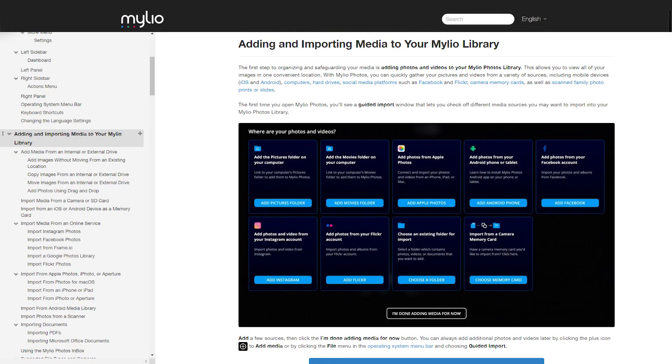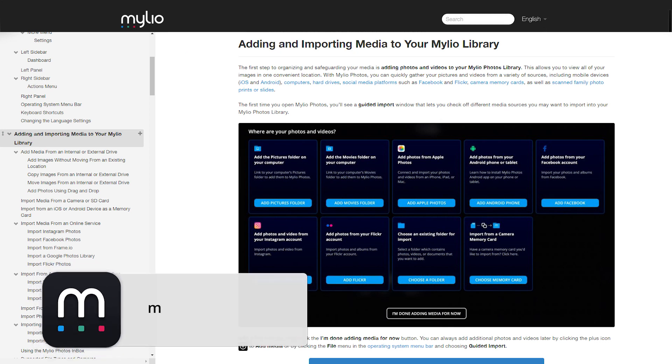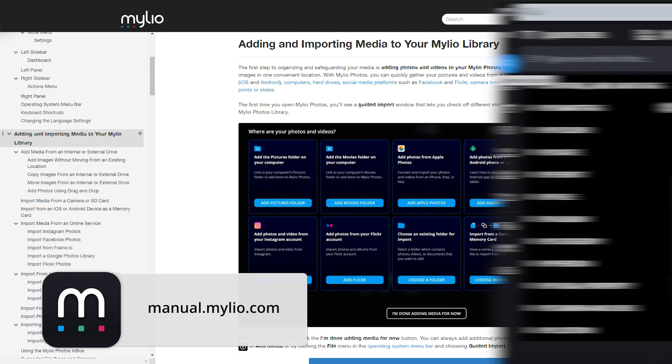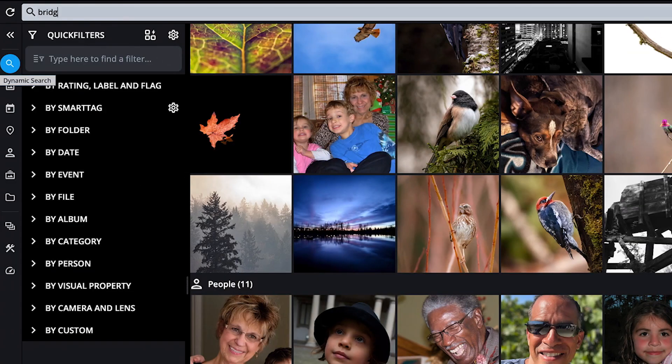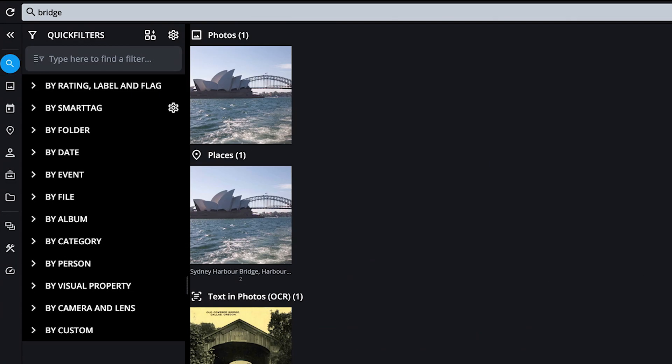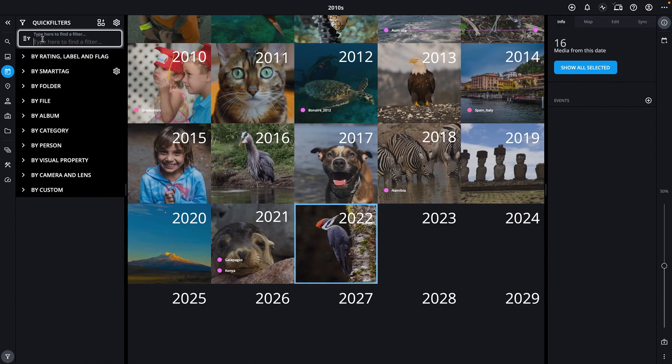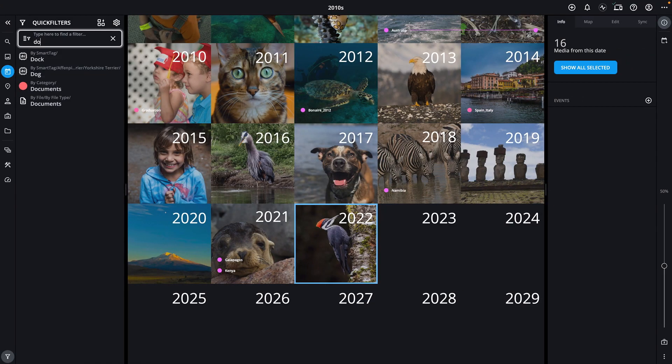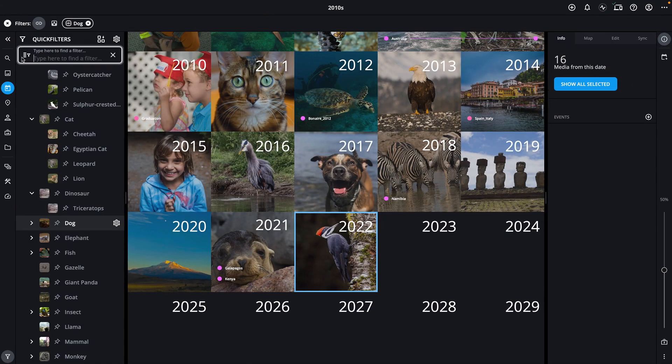For more details about adding and importing media, check out the MyLeo Photos manual, located at manual.myleo.com. In the next video, we'll explore how to find photos fast in MyLeo Photos using dynamic search and quick filters.